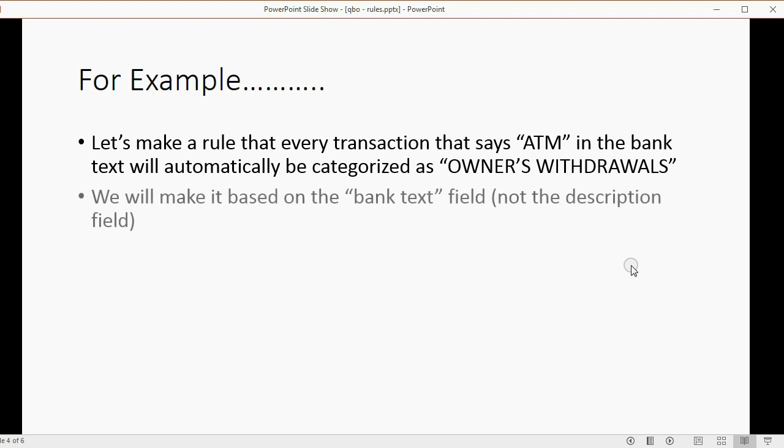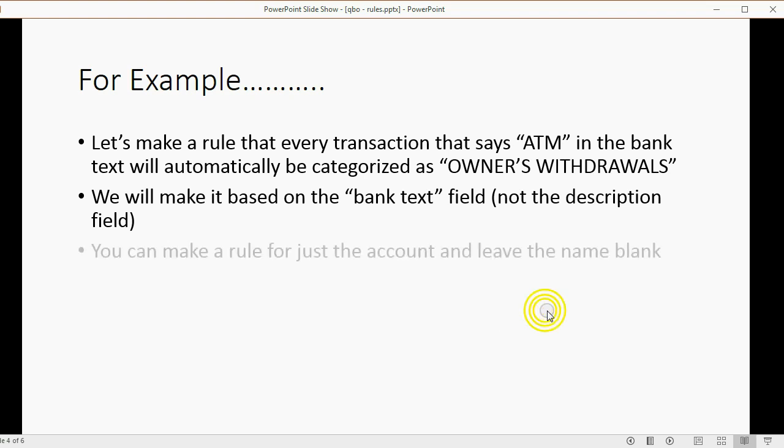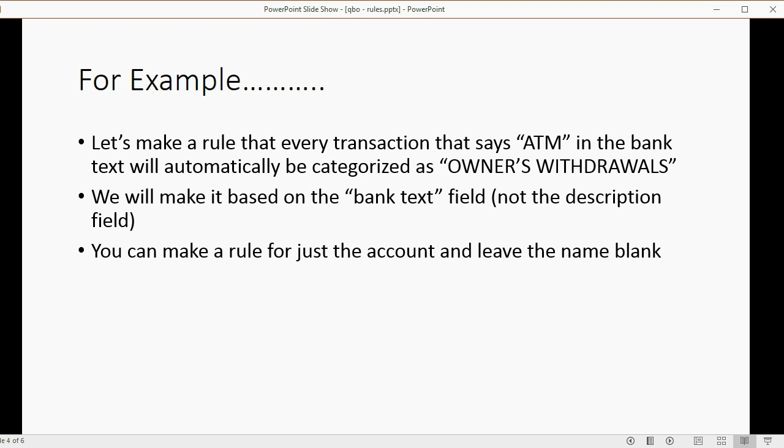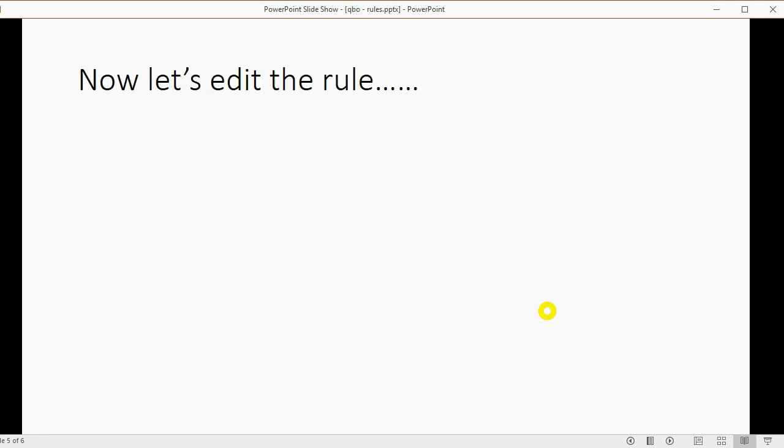We can make it based on the bank text field, not the description field, as I mentioned a moment ago. And in this case, we will make the rule only for the account, and not yet make a rule for the name of the customer or the vendor.